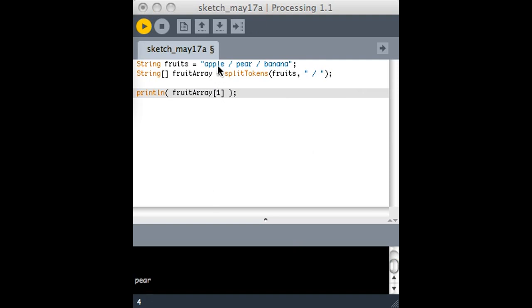There. So here's item number zero, here's item number one, here's item number two. So I've turned a string, one long string, into an array of strings.